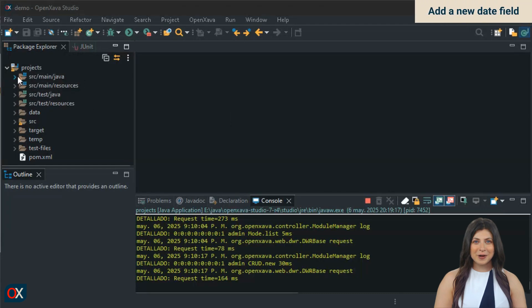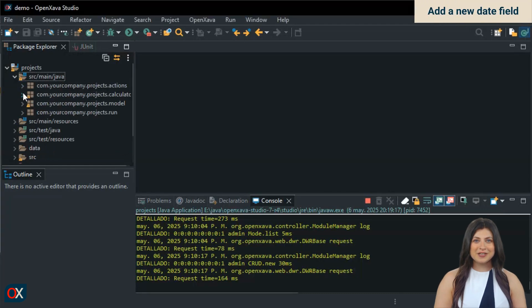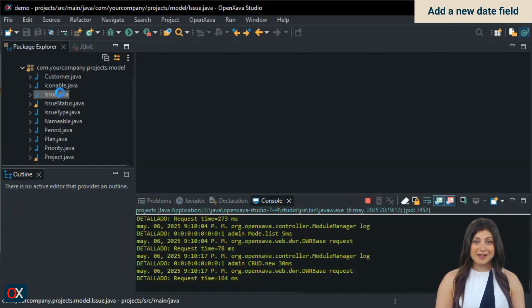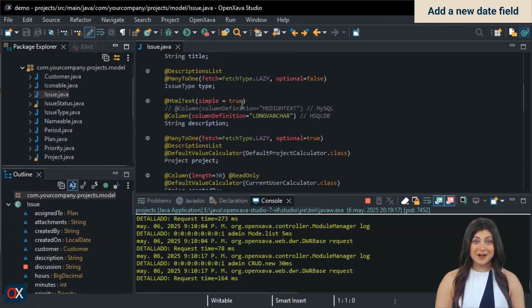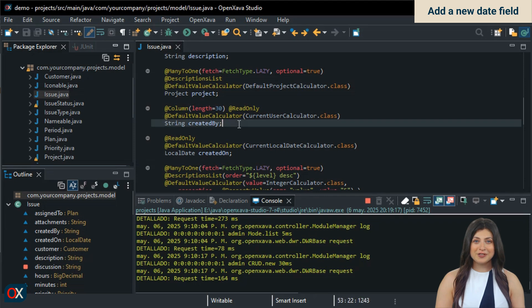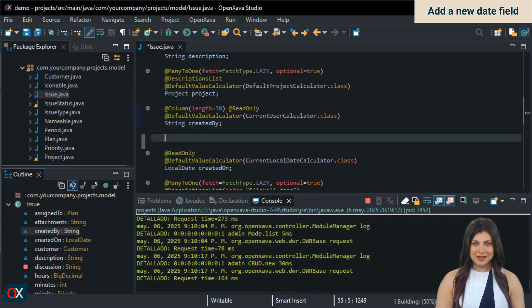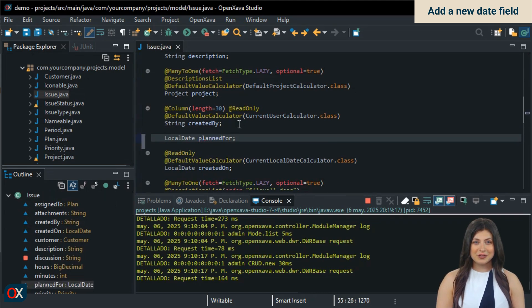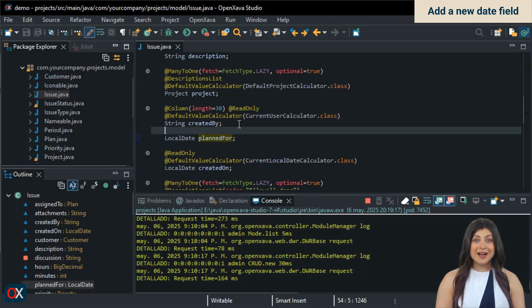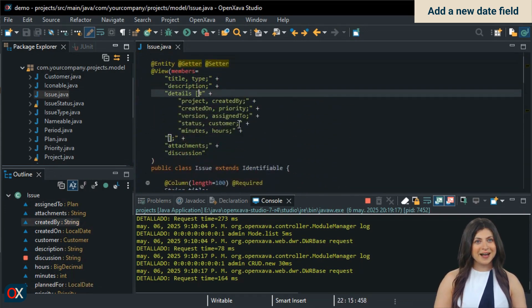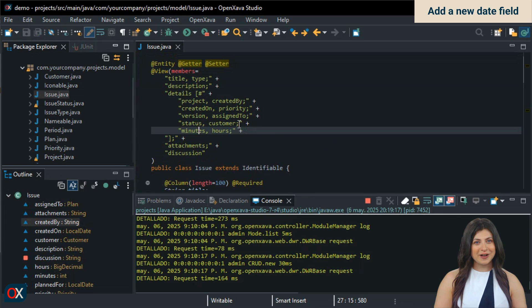In our project, which is called projects, we open the model package and open the issue class. We scroll down until we find the create on date. And just above it, we add a new date property called plan for. For it to appear in the user interface, we also have to add it to the view annotation. Let's scroll up and add it to the last line of the details group.